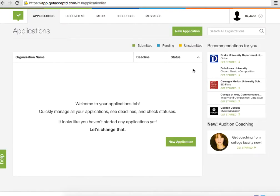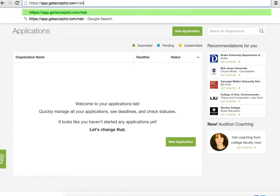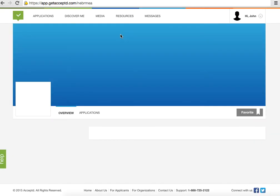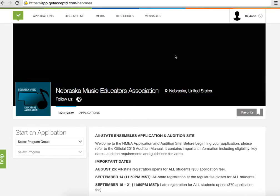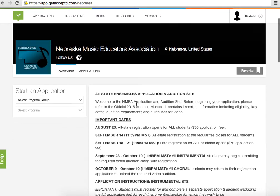Now you're brought to the application list. You can search for NMEA and find it, but honestly the easier thing to do would be to go back to where we started from — the original URL — and you will still be logged in.